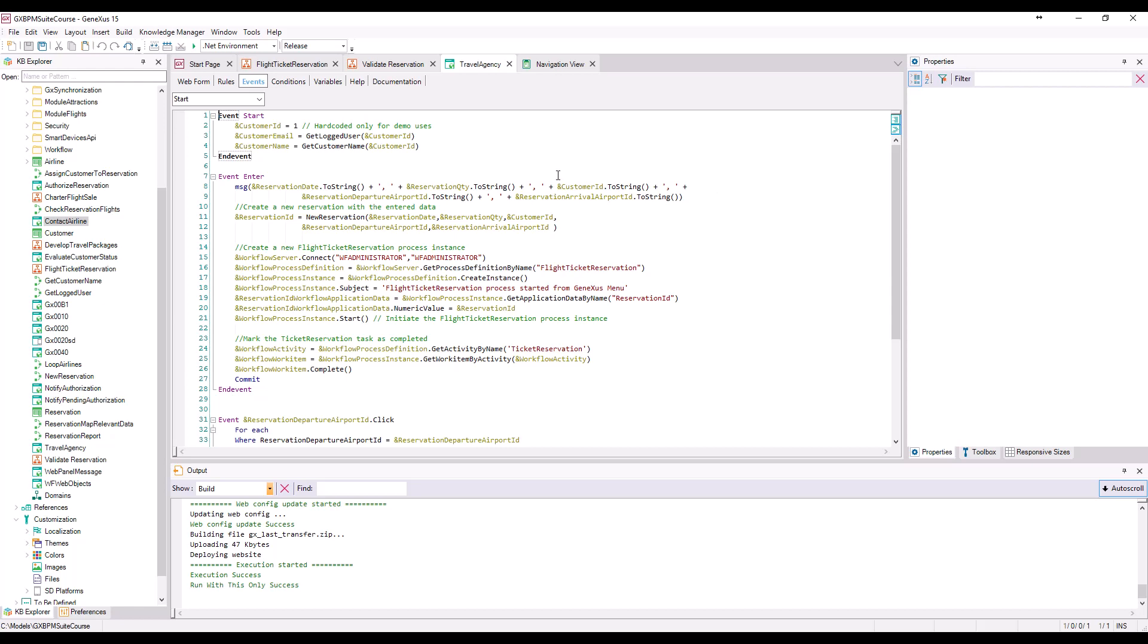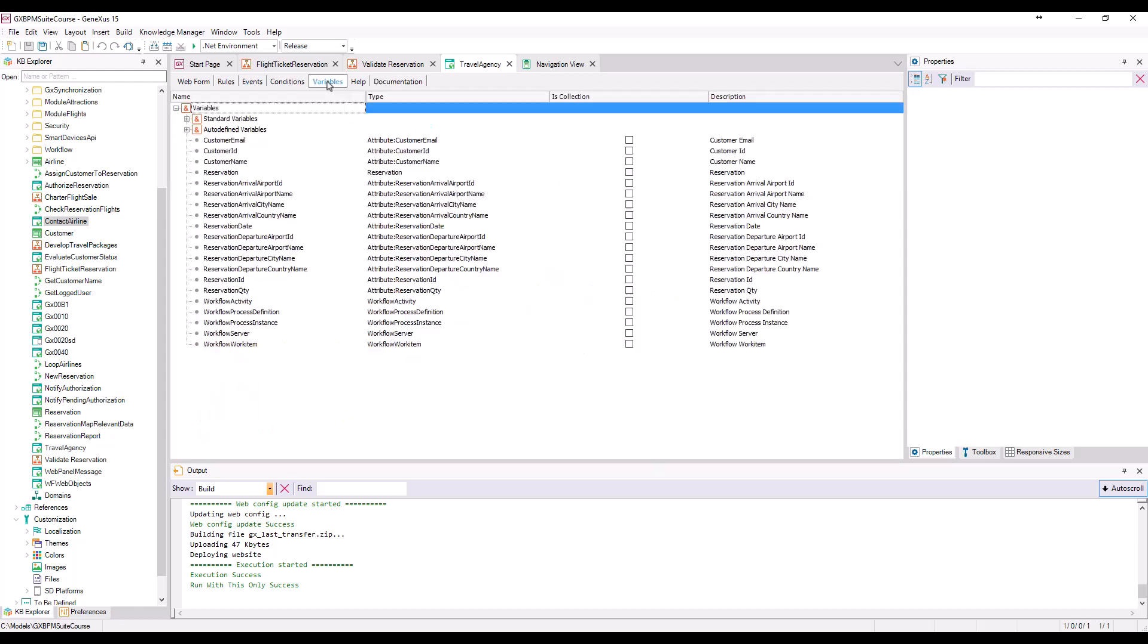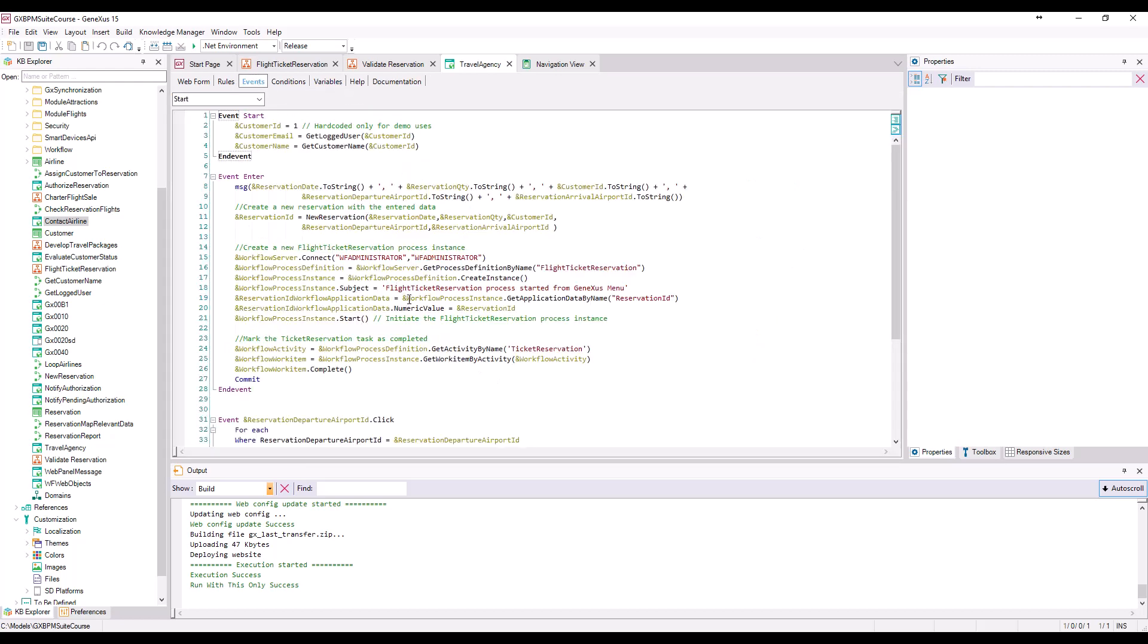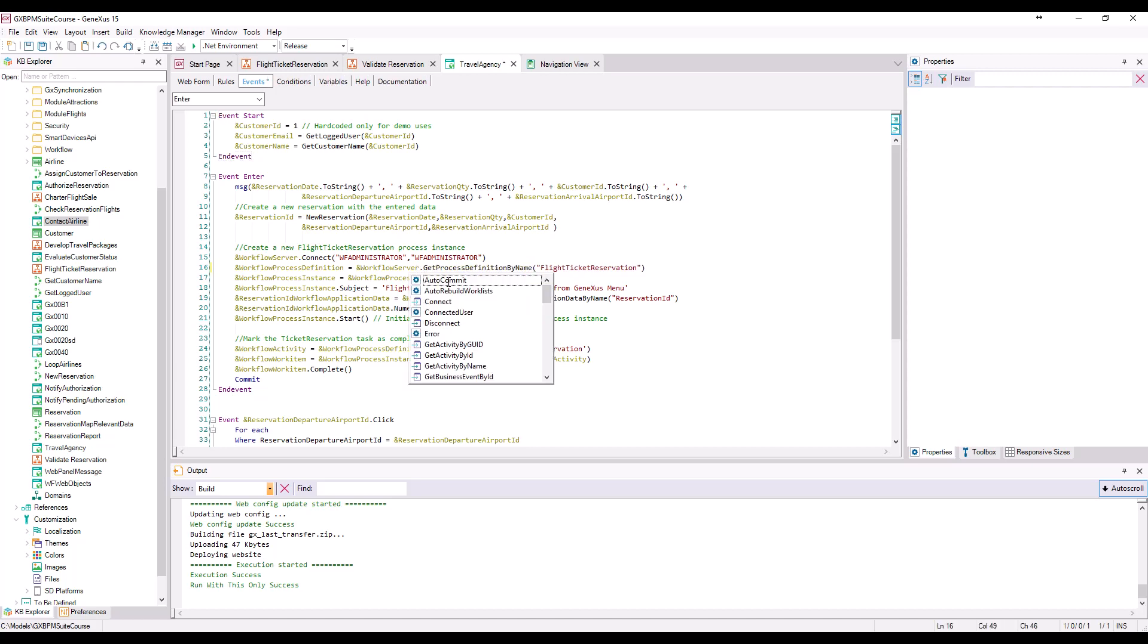In order to use a workflow data type and interact with the engine's API, we must first define a variable with that data type. Then, with the help of the context information, we can choose the method or property we want to use.